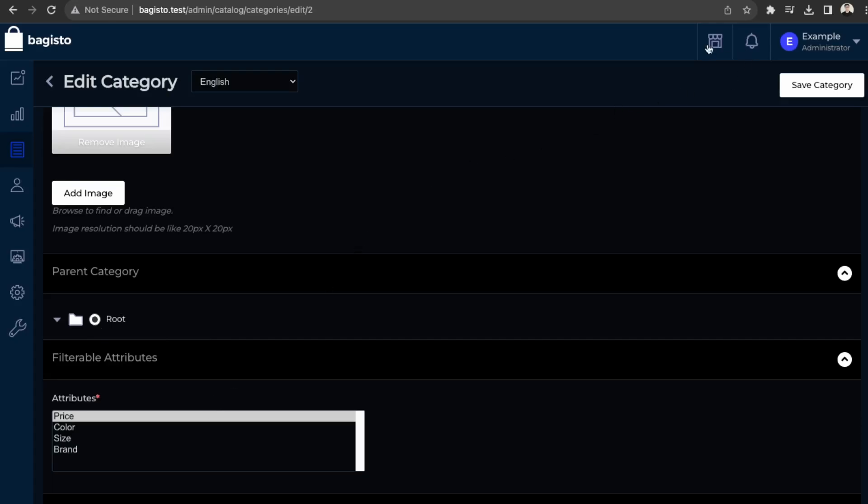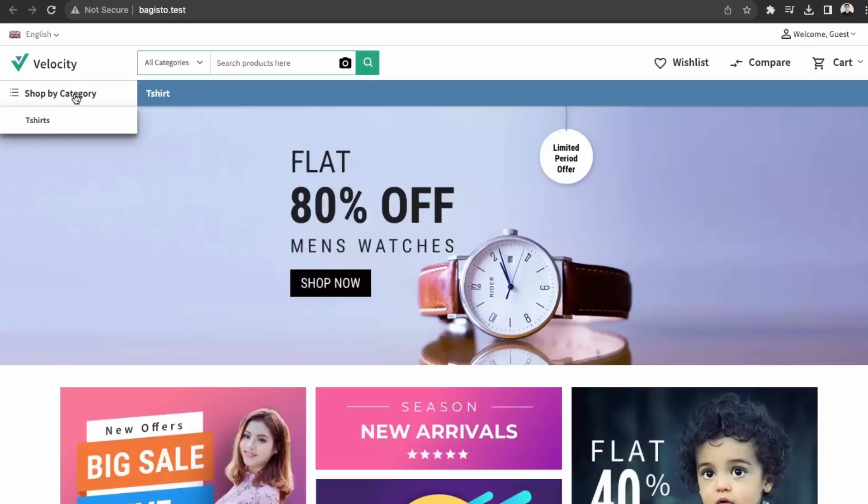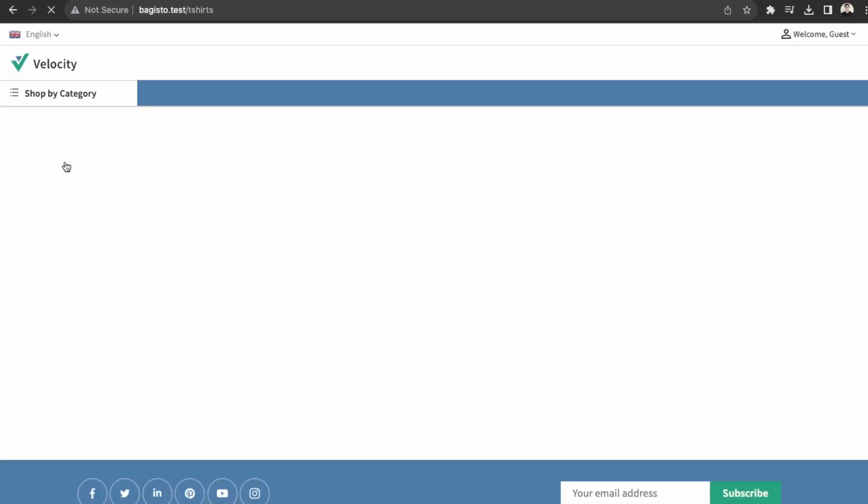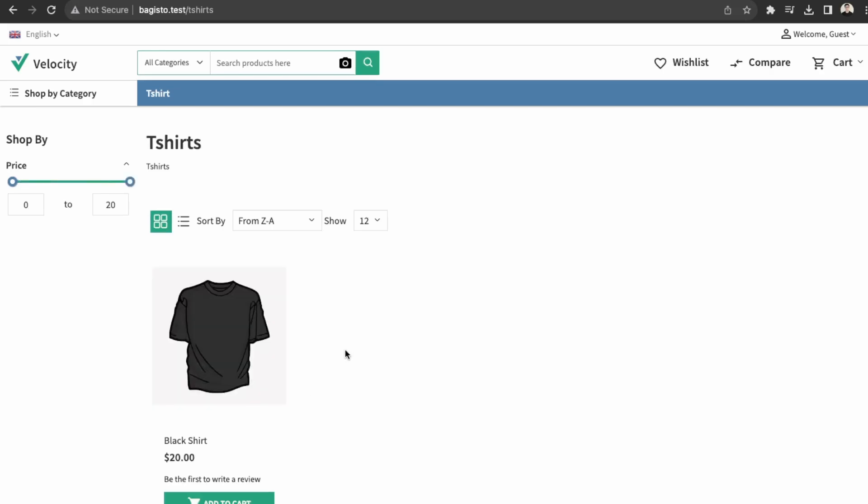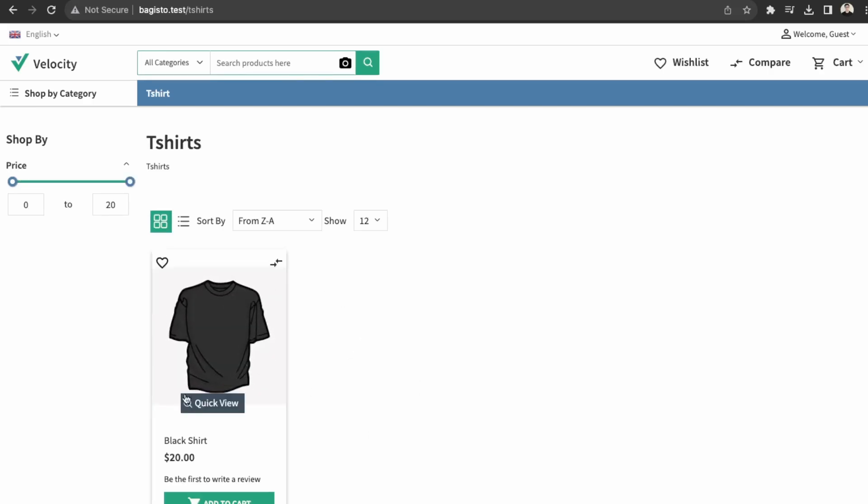So now if we go back to our store, then the t-shirt category is available here now, which looks like this. So we have our t-shirts available here.